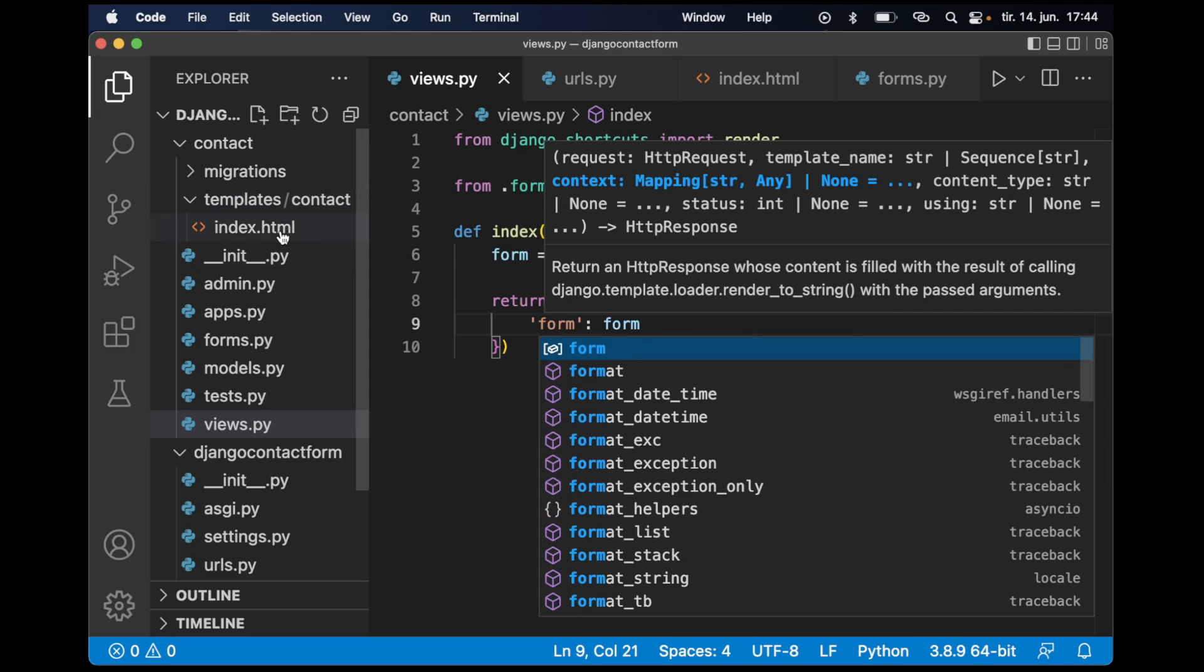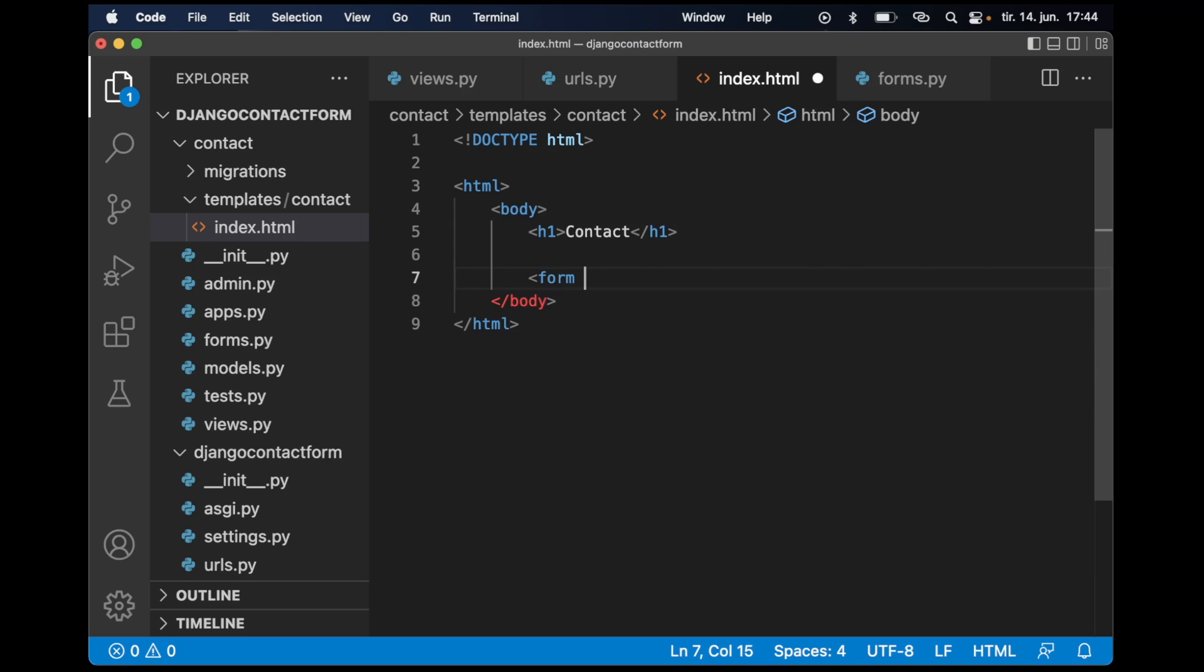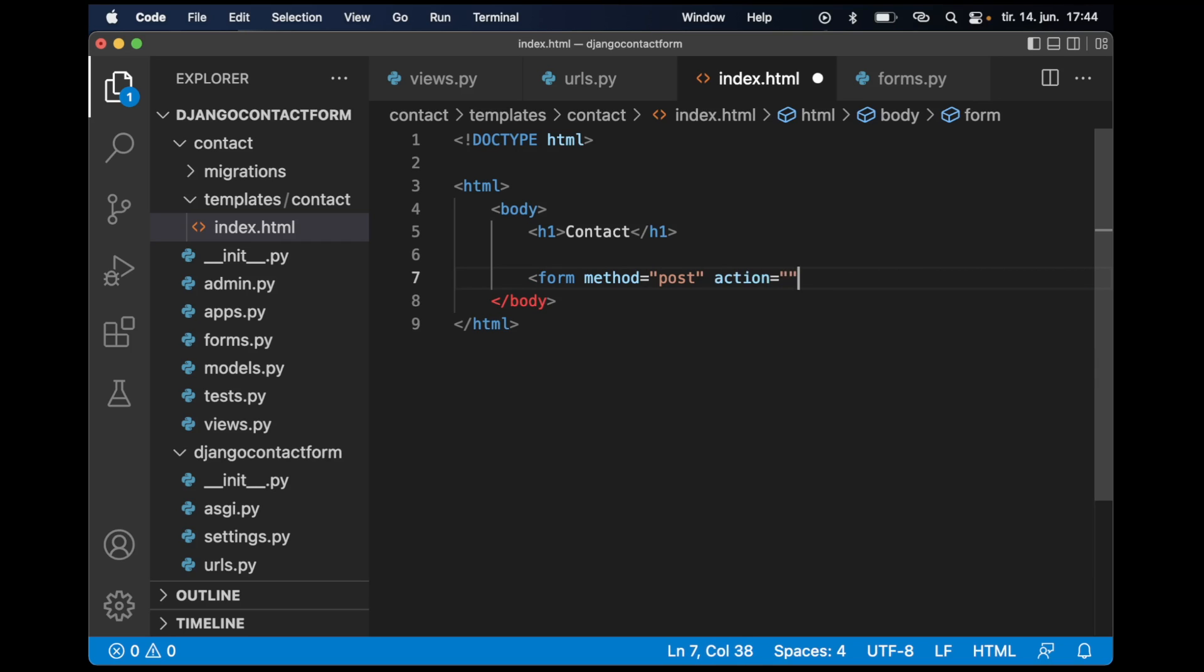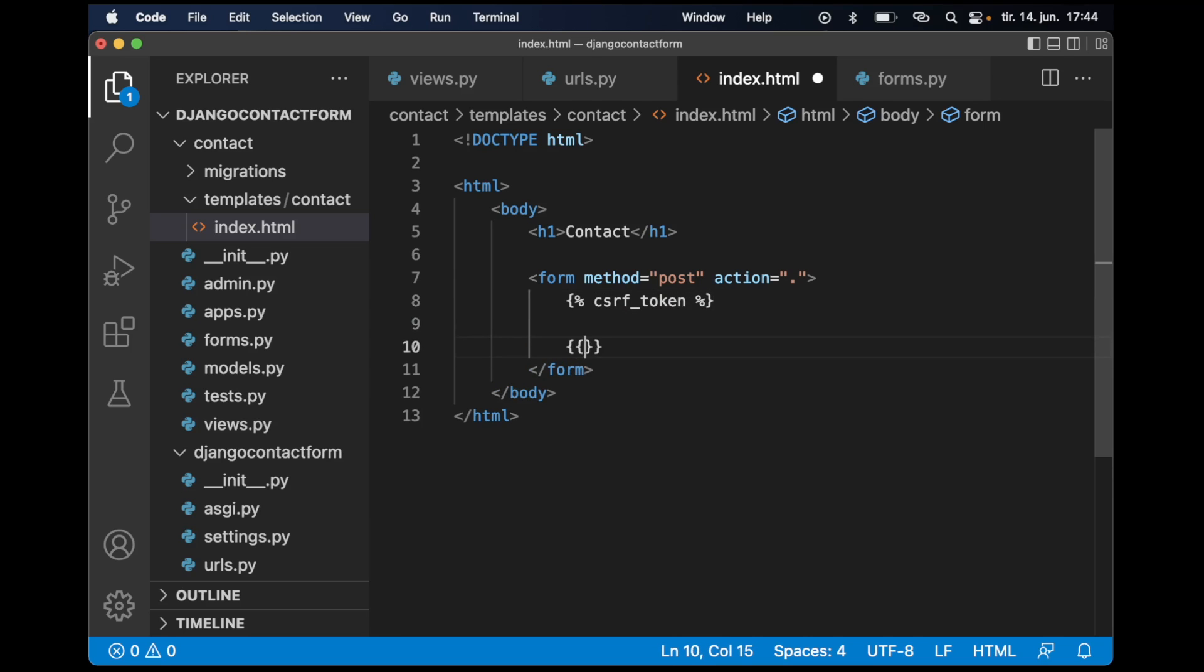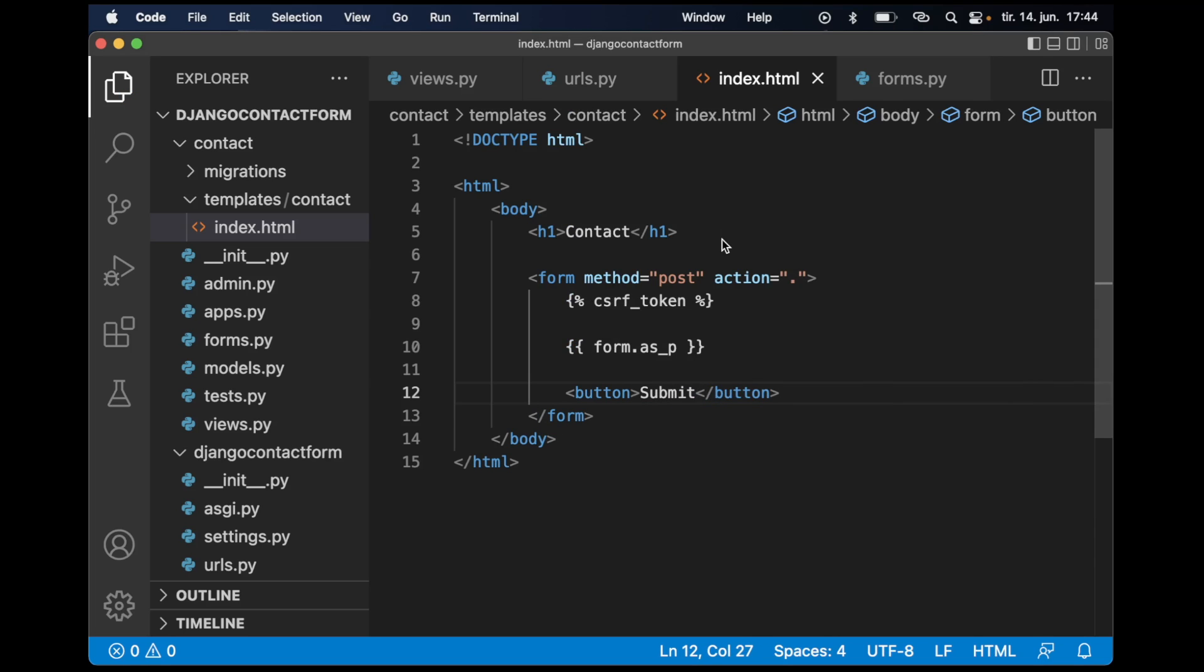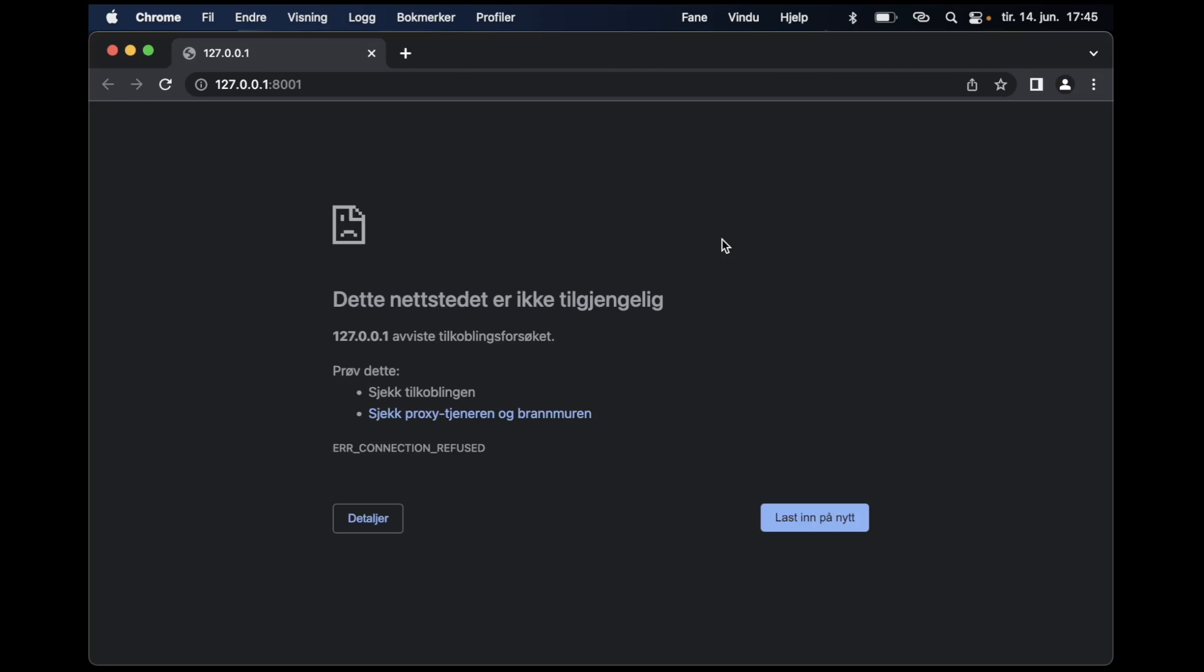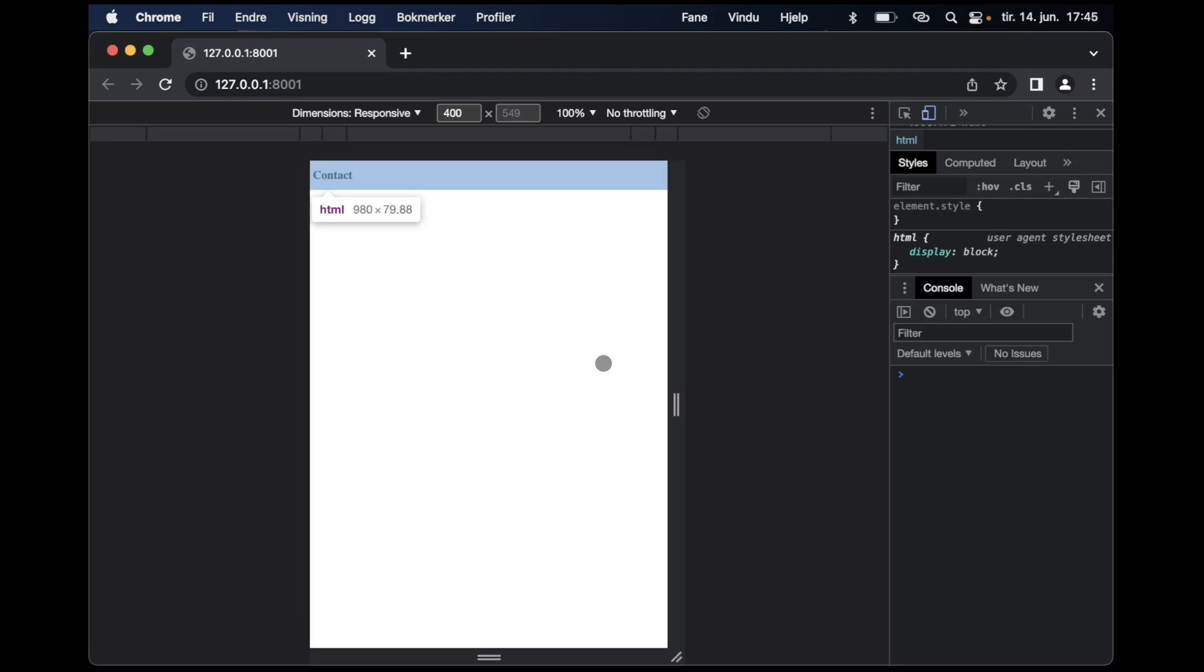If I now go back into index.html, I can render it by first adding the template tag form, method should be set to post, and action can be the same page as I'm on. Then I need to add a CSRF token since this is a post request. Then form.as_p, and then below here I want a button for submitting. If I now go back to Chrome and refresh, there is no form showing here.